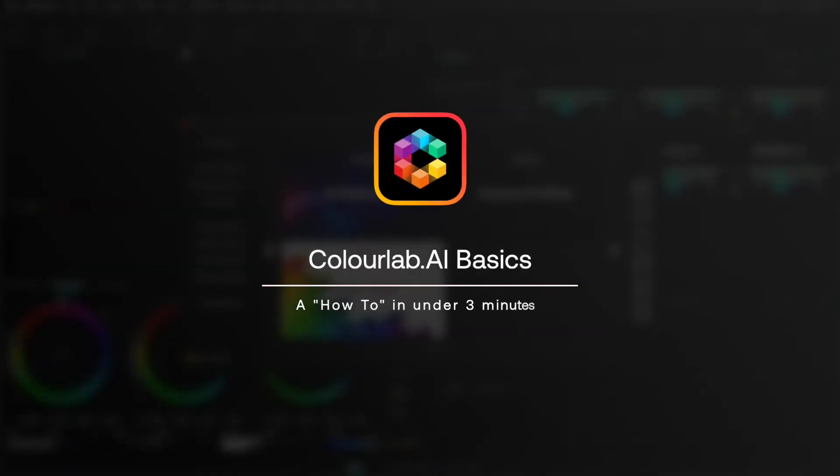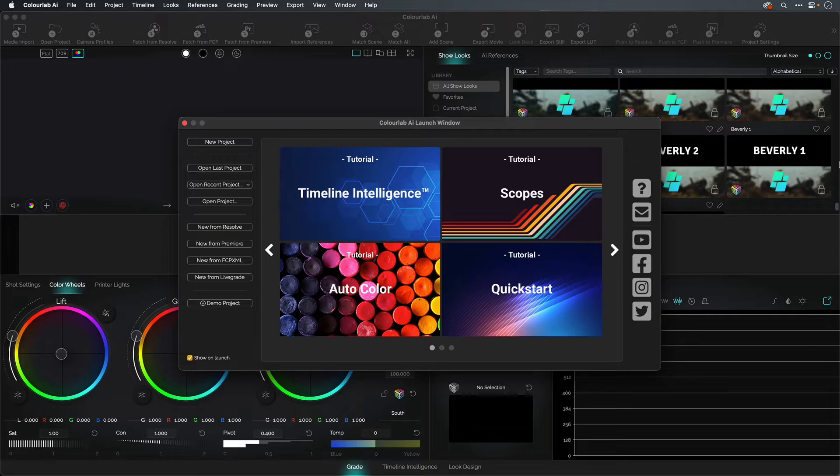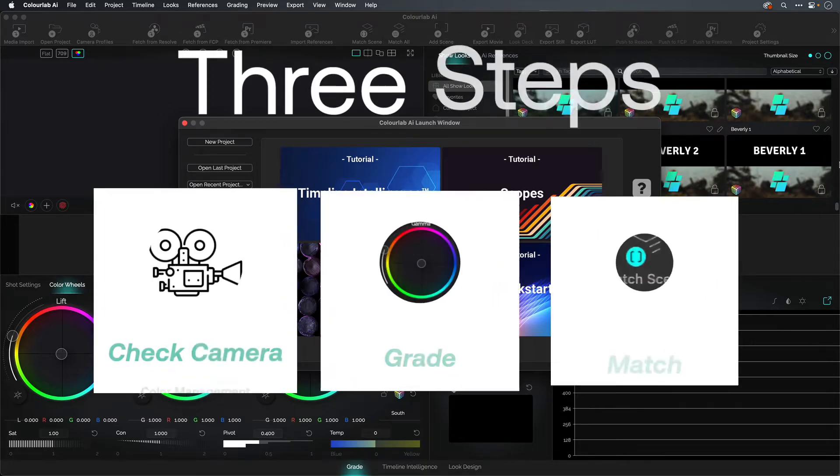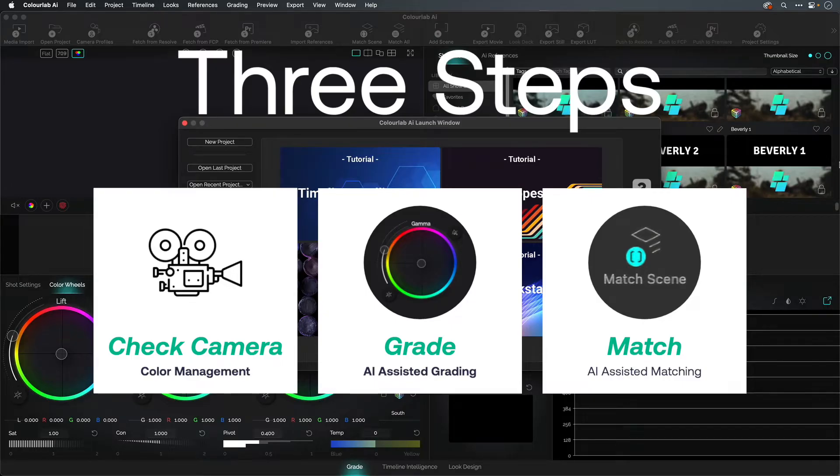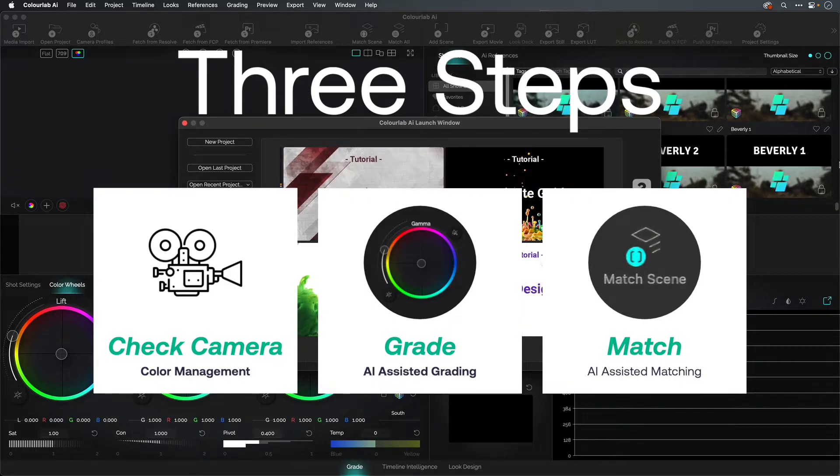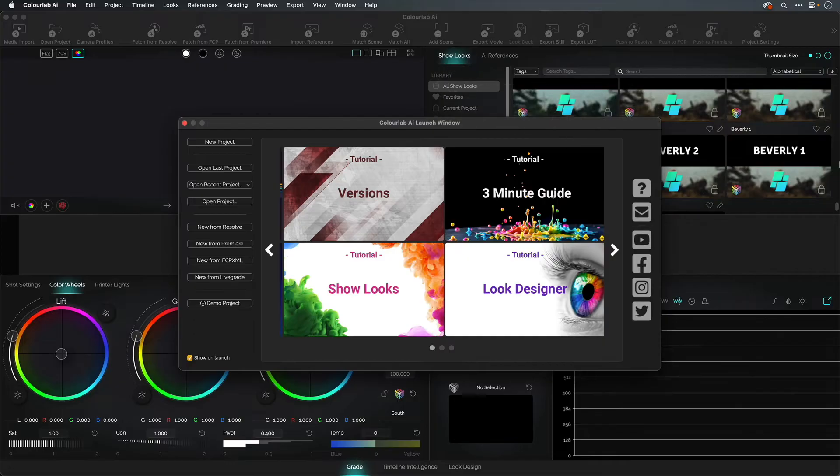ColorLab basics in less than three minutes. There are three steps to this process. We're going to fetch our footage and verify our camera science. Then we're going to grade with AI assistance. Finally, we're going to match our shots and send our footage back to our editorial tool. Let's go!